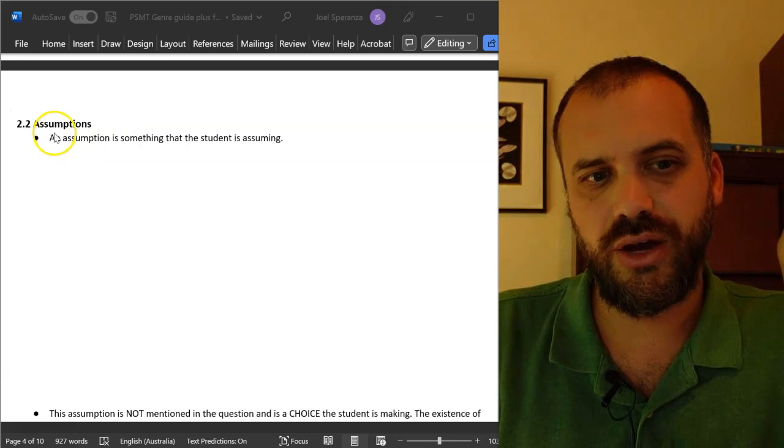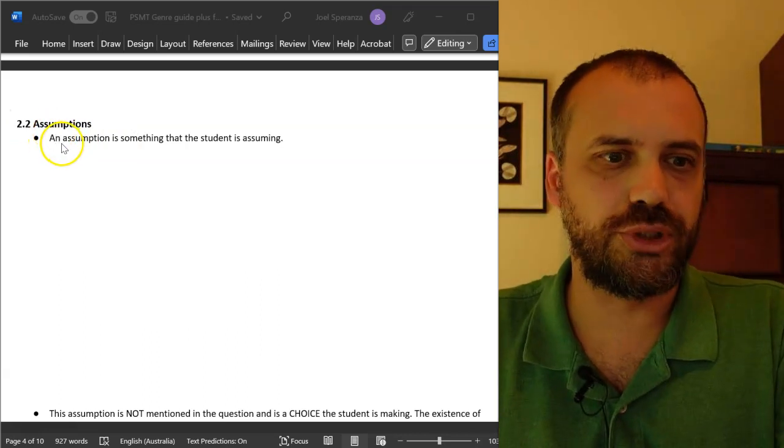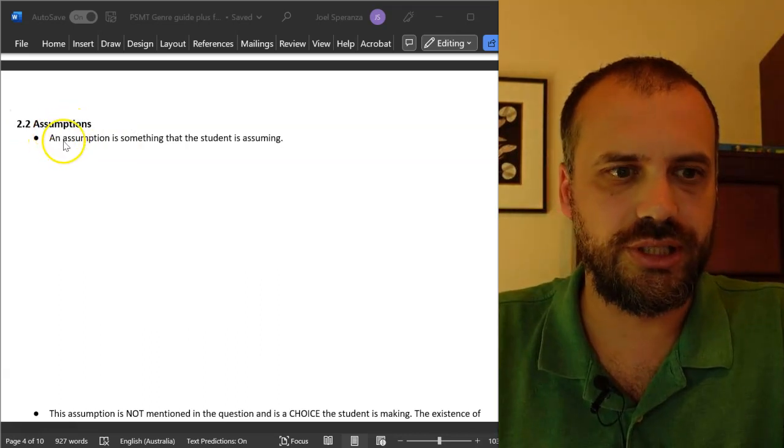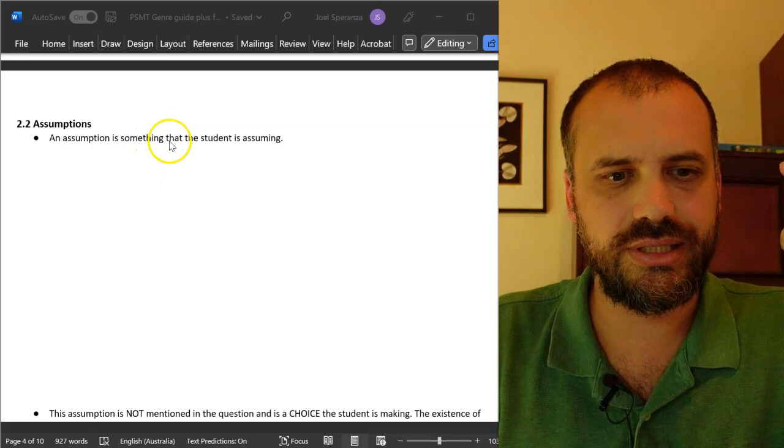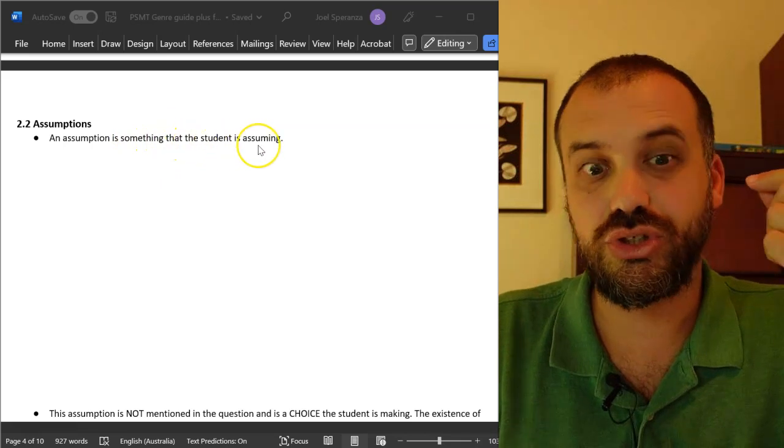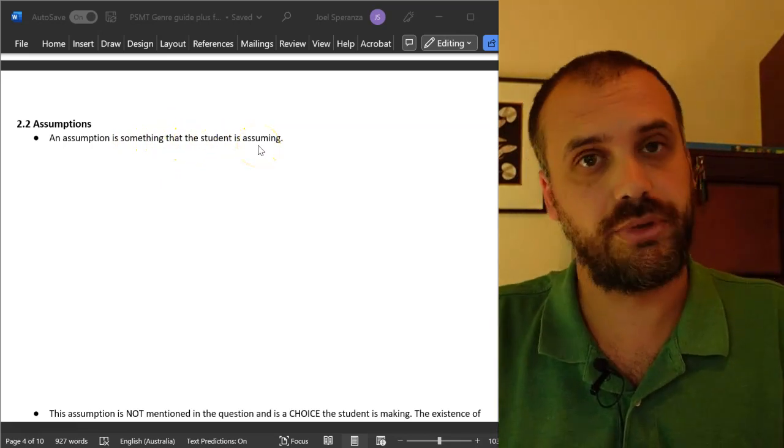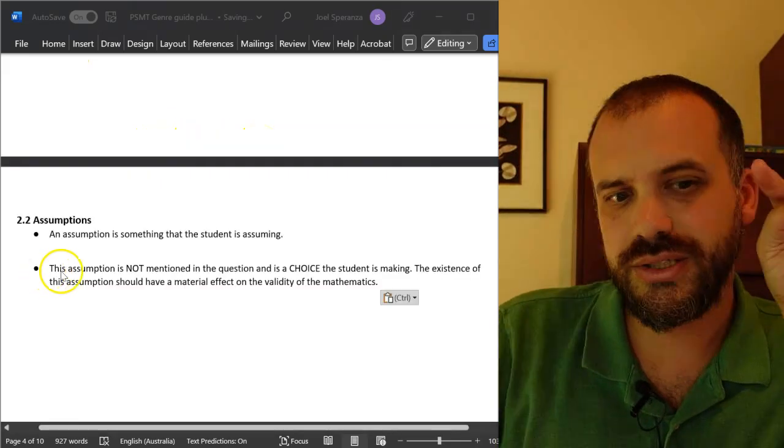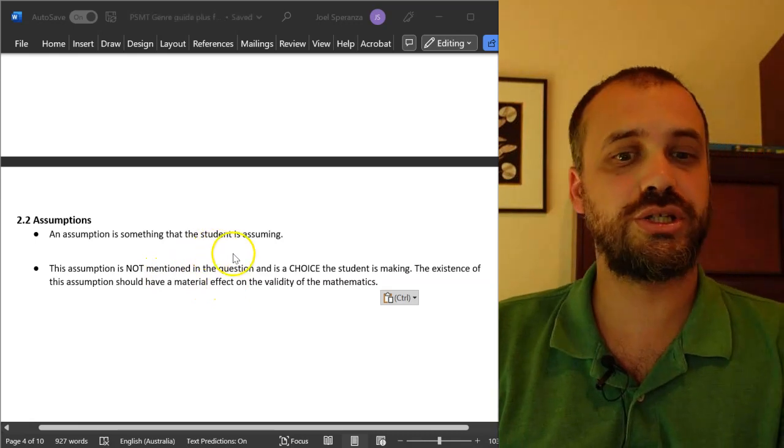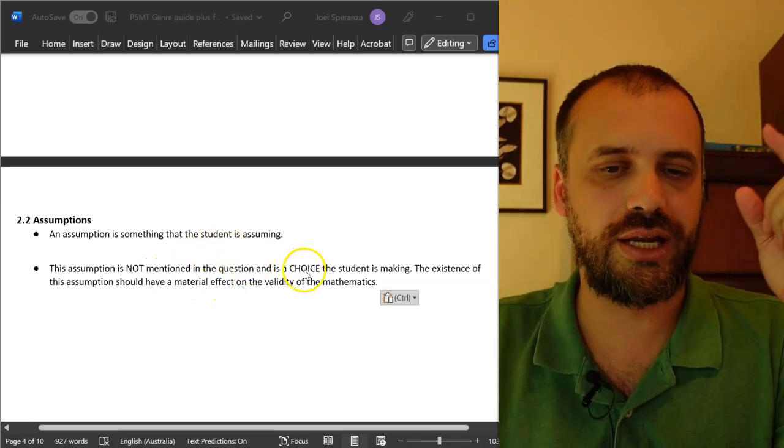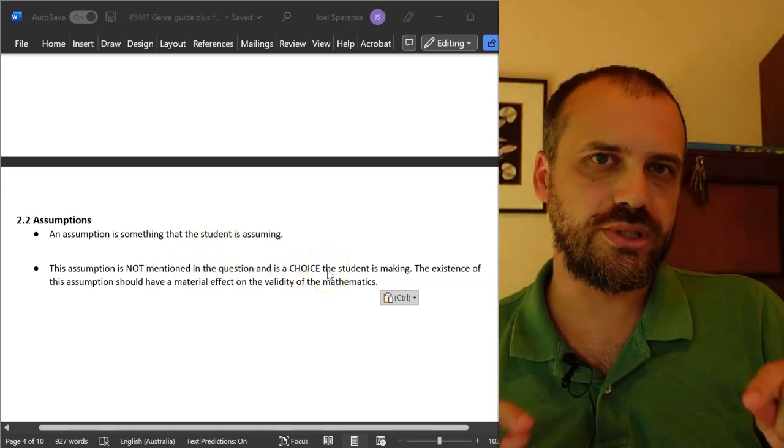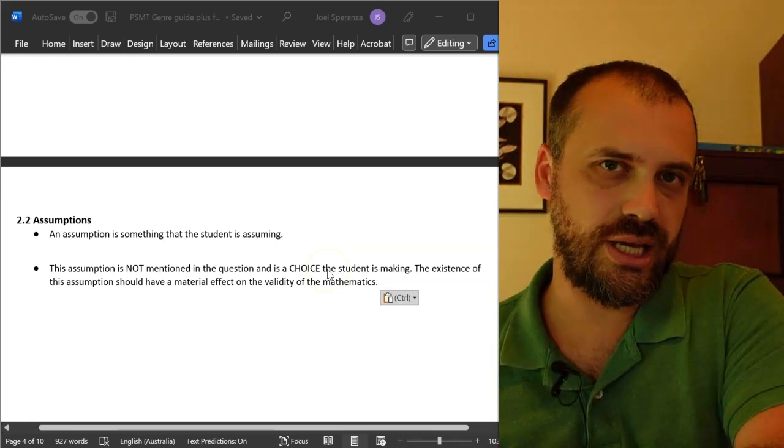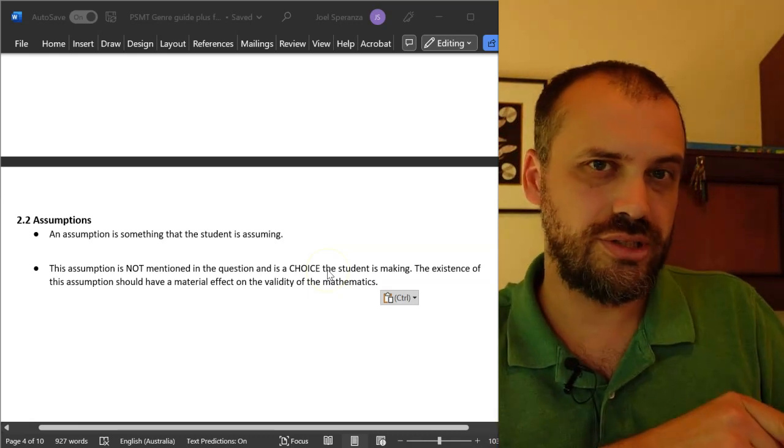Key difference, however, is what an assumption actually is. An assumption is something that the student is assuming. This assumption is not mentioned in the question and it's a choice the student is making. And that's what separates assumptions from observations.